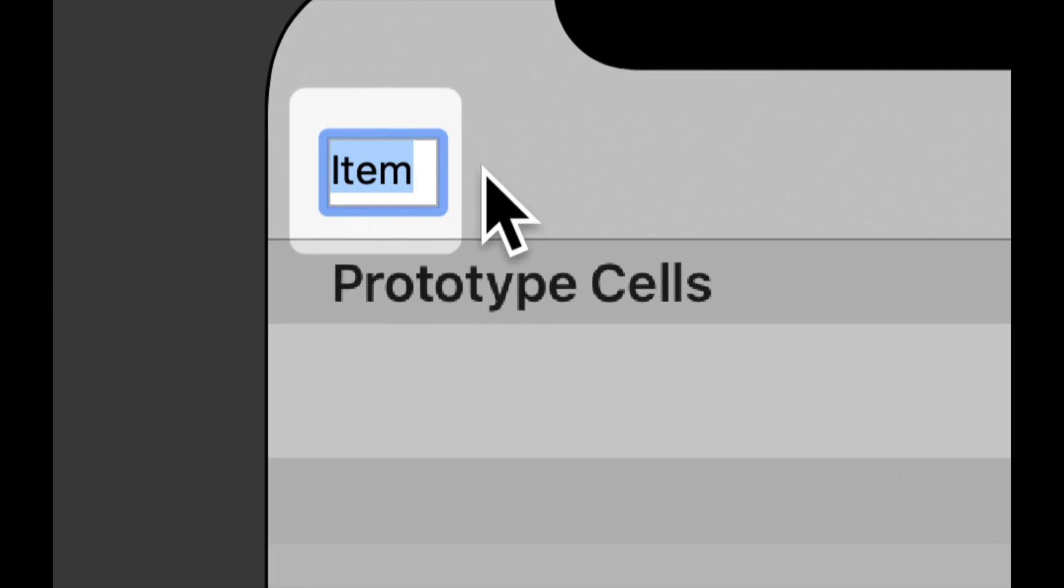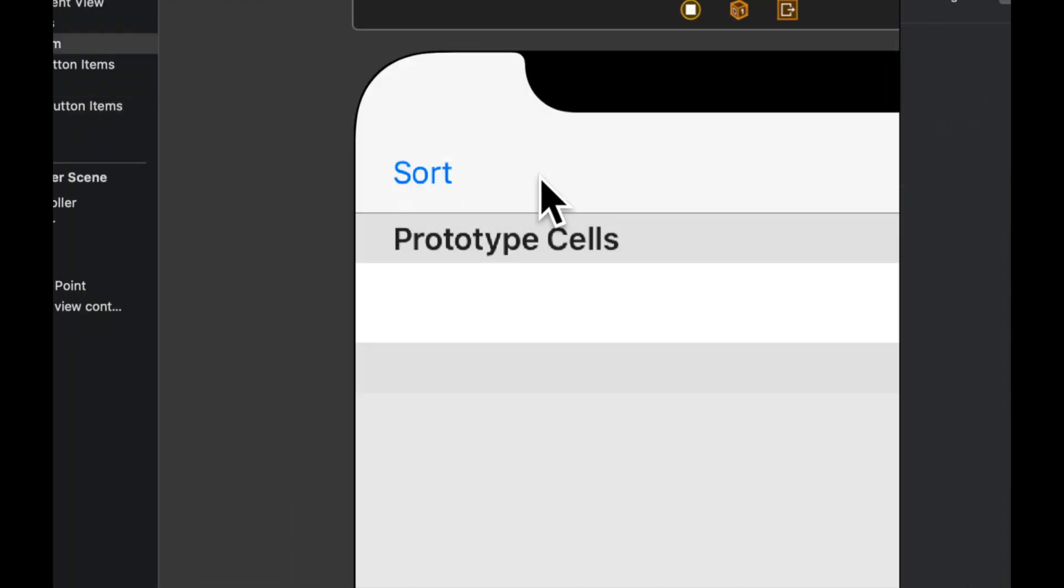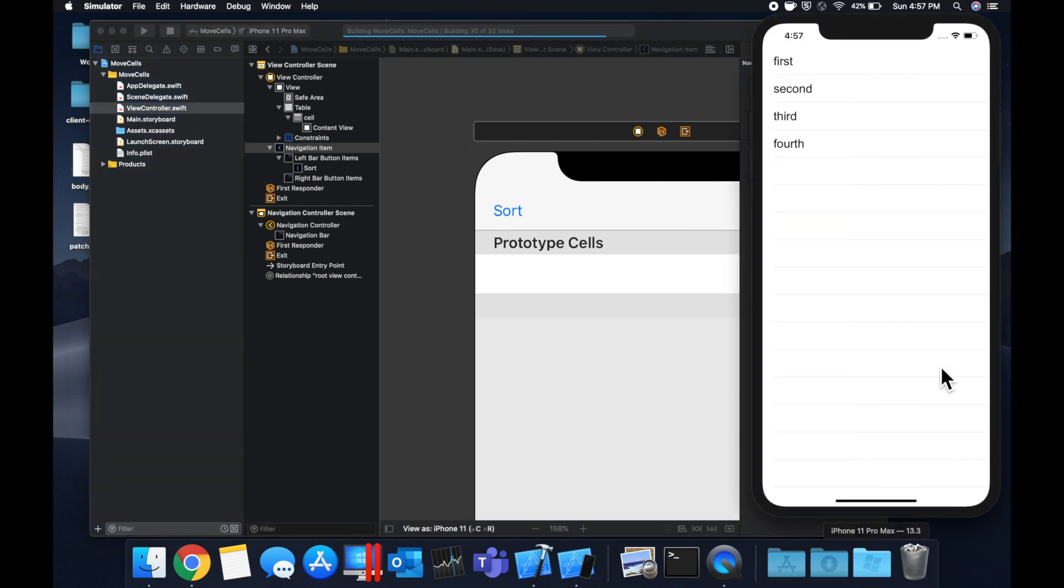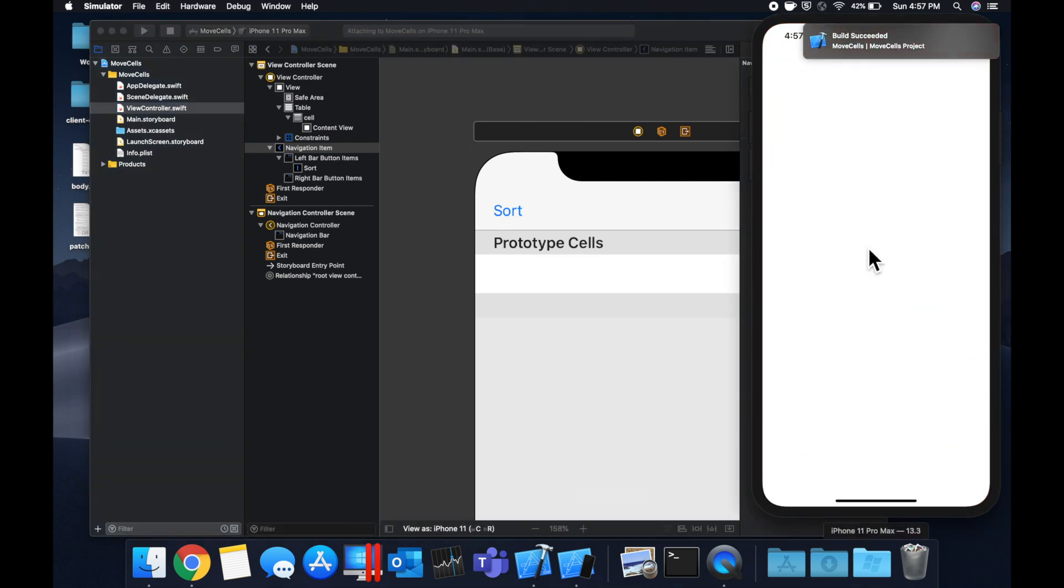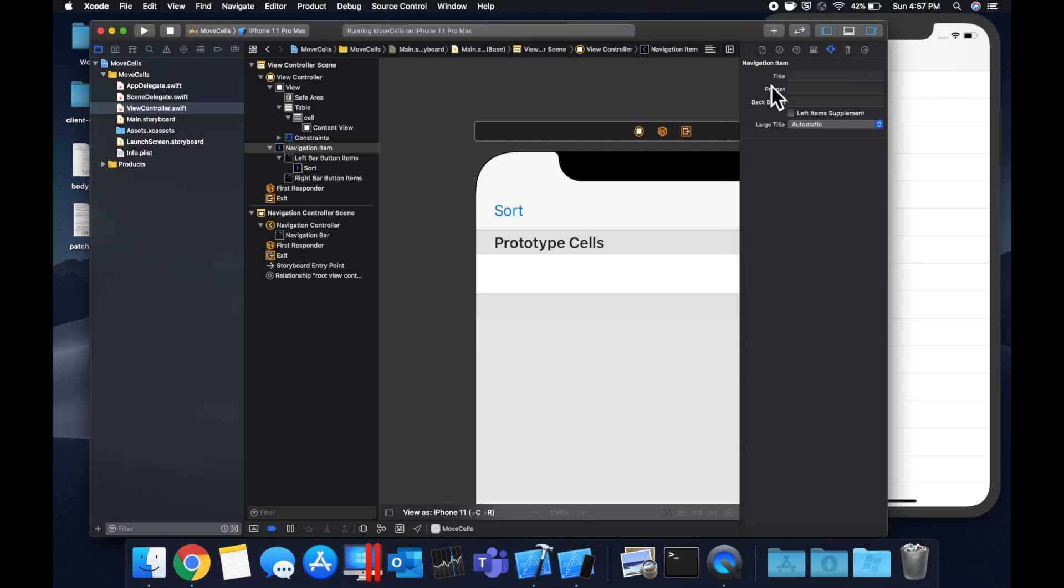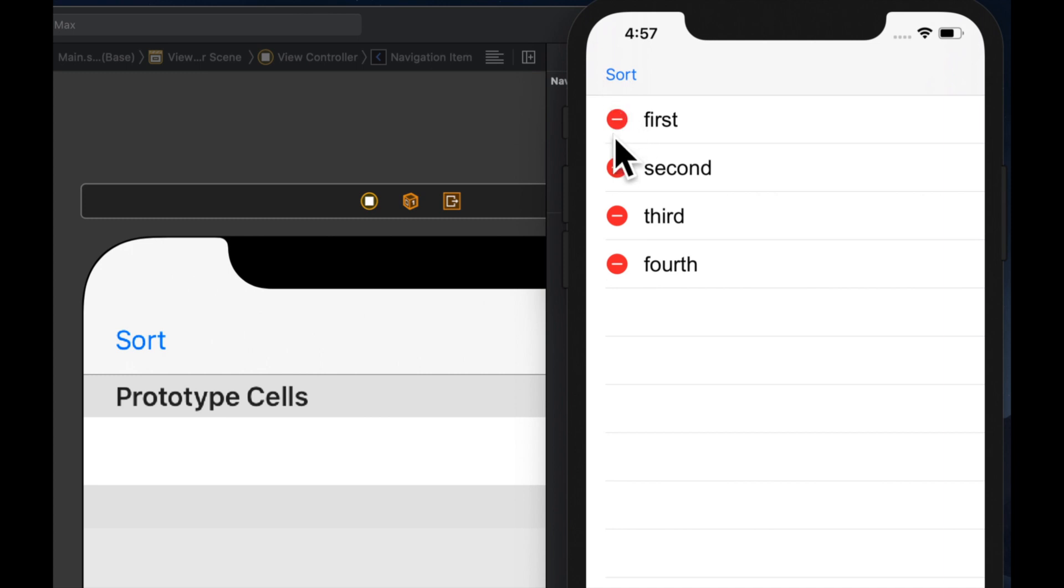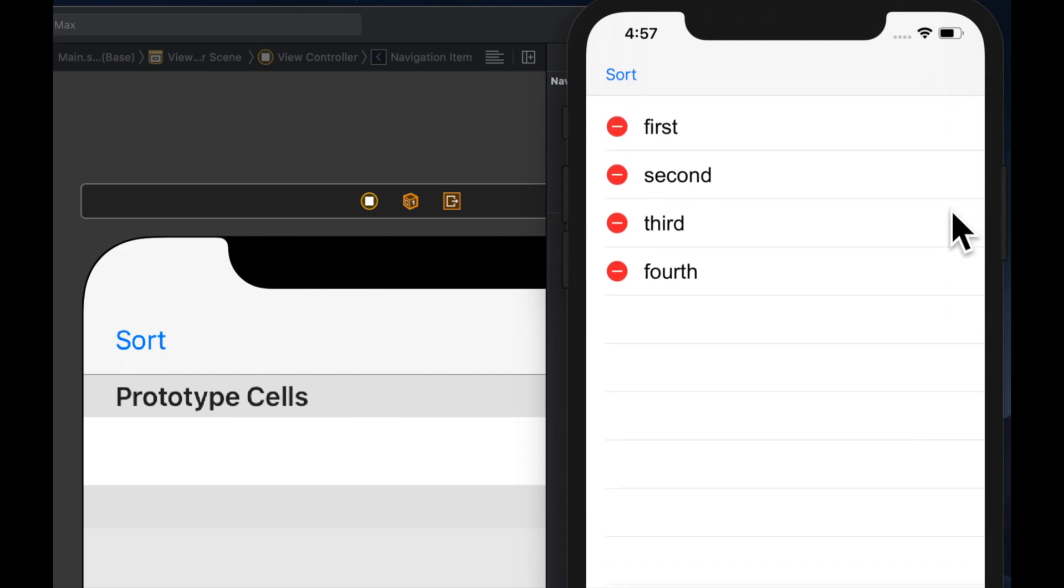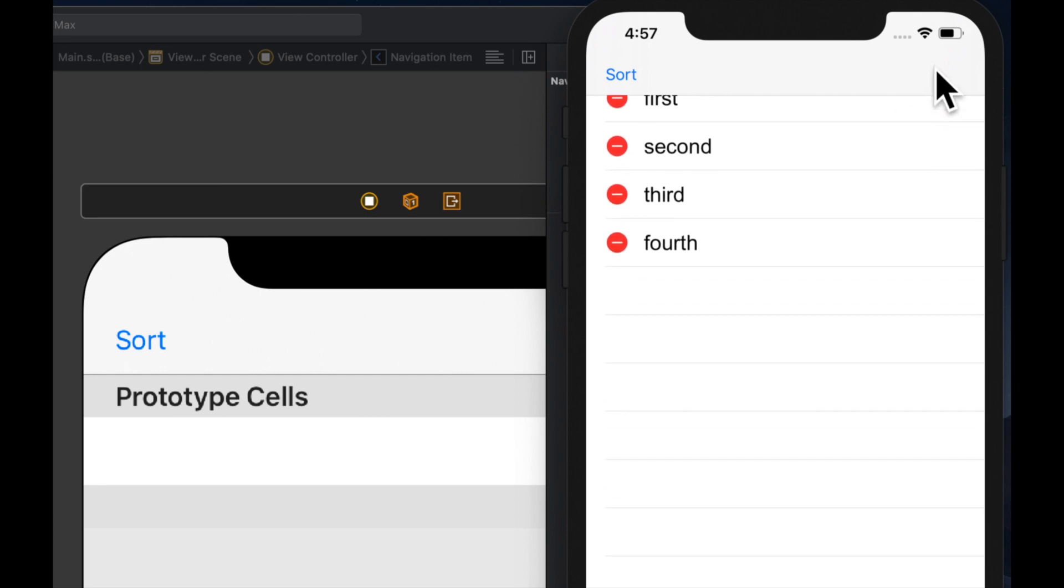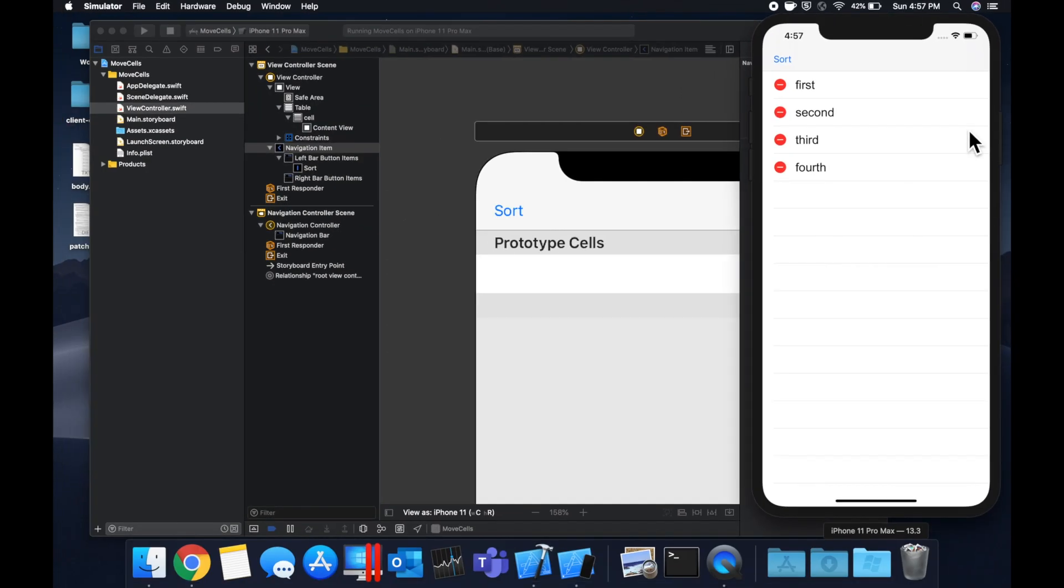Let's zoom in and change the actual name of this button to be sort. Hit command R to build and run and let's see what happens when we hit that button. Let's get rid of this notification. Hit this again. So if we hit this, you'll see we get these icons but there's no icon here to actually drag a cell and we're not able to drag a cell.